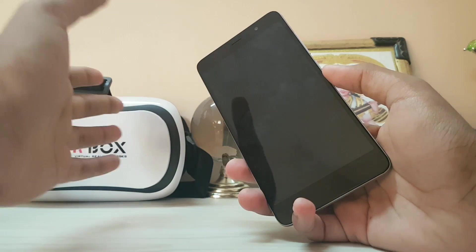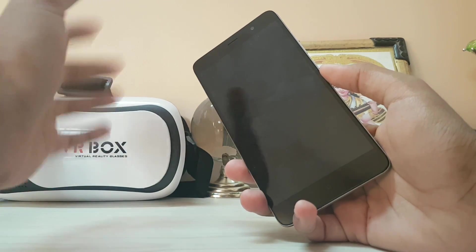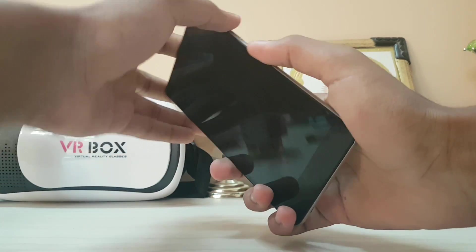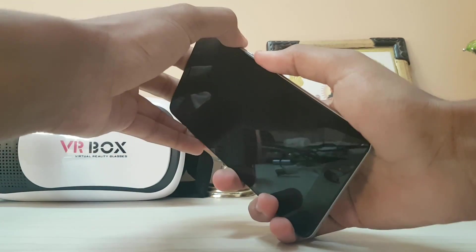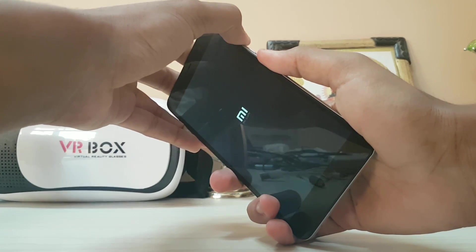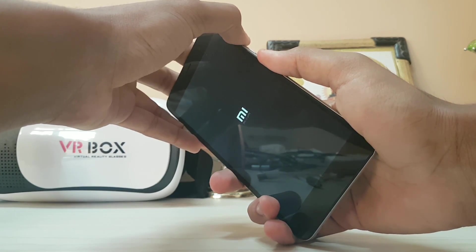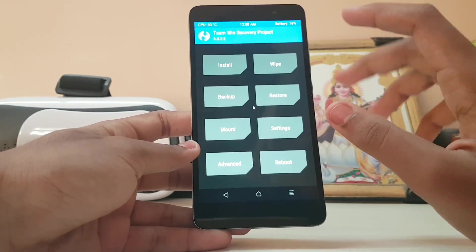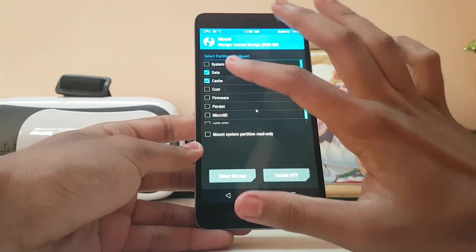If you've already installed the TWRP recovery, just hold down your volume up and power button to boot into the TWRP recovery. As you can see, there's the Mi logo and now you're in your TWRP recovery.